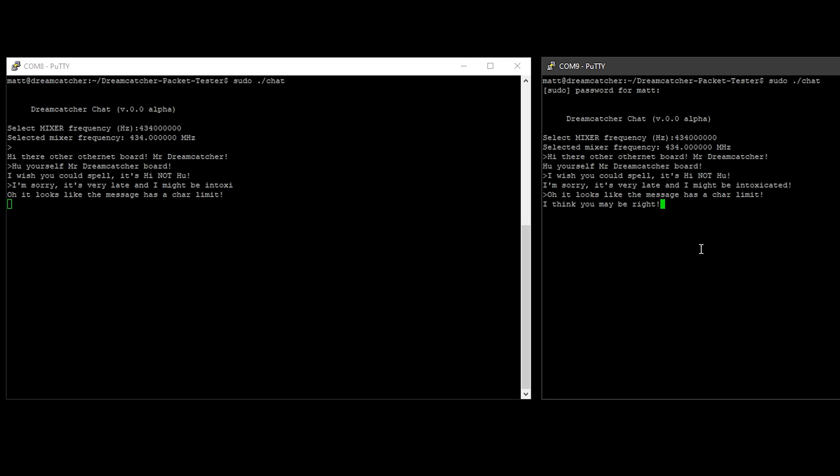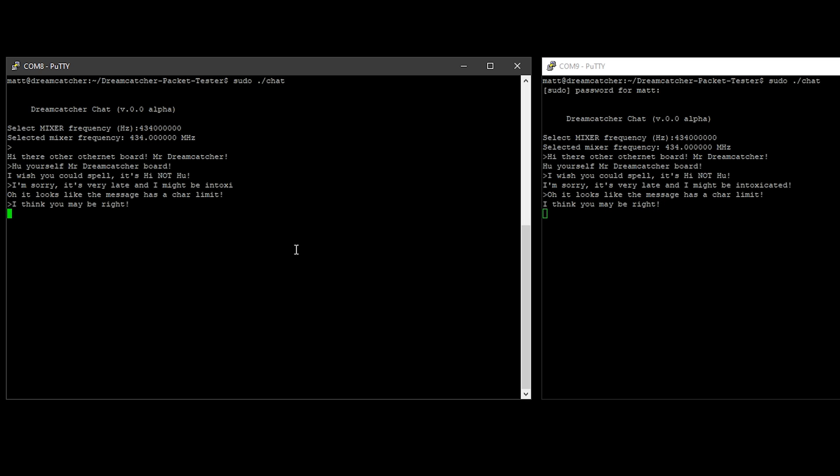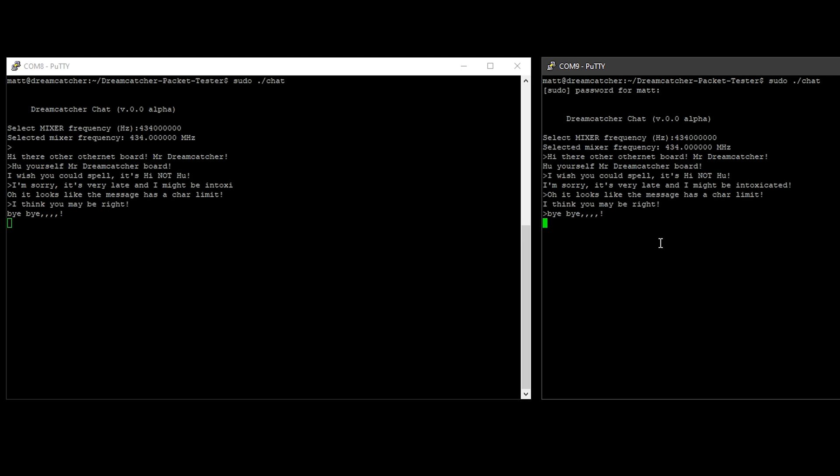For the last couple of minutes I've been typing a message in one window and it's been transmitted to the other and then vice versa. You can tell that they're different Dreamcatcher boards because if you look in the top left hand corner, one says COM8 on the left and the other one is COM9. Anyway, I hope you enjoyed this video. I hope you have a great rest of the day. Take care and I'll see you in the next one.